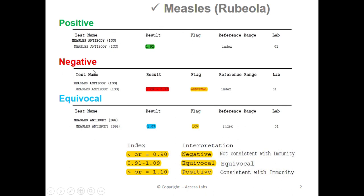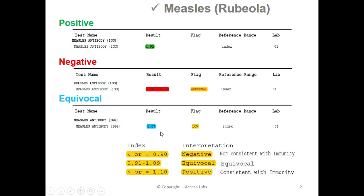Next we'll look at a negative result. Once again, we will look under the result header for our numerical value. This sample report has a result of less than or equal to 0.90. You may also notice an abnormal notation under the flag header. Based on the Quest Diagnostics Result Index shown here, any result less than or equal to 0.90 is negative, which implies that a person with this result does not have immunity to the measles virus. Therefore, this represents a negative result.